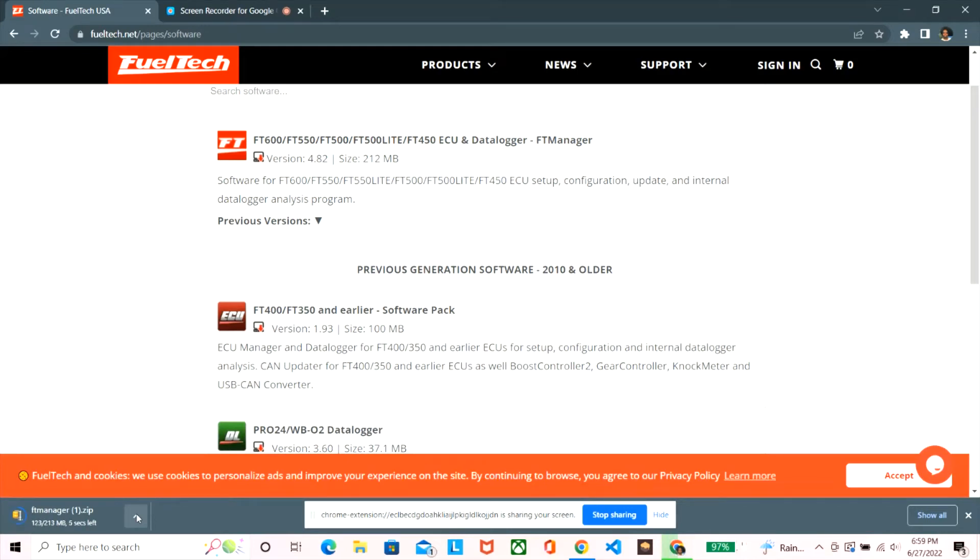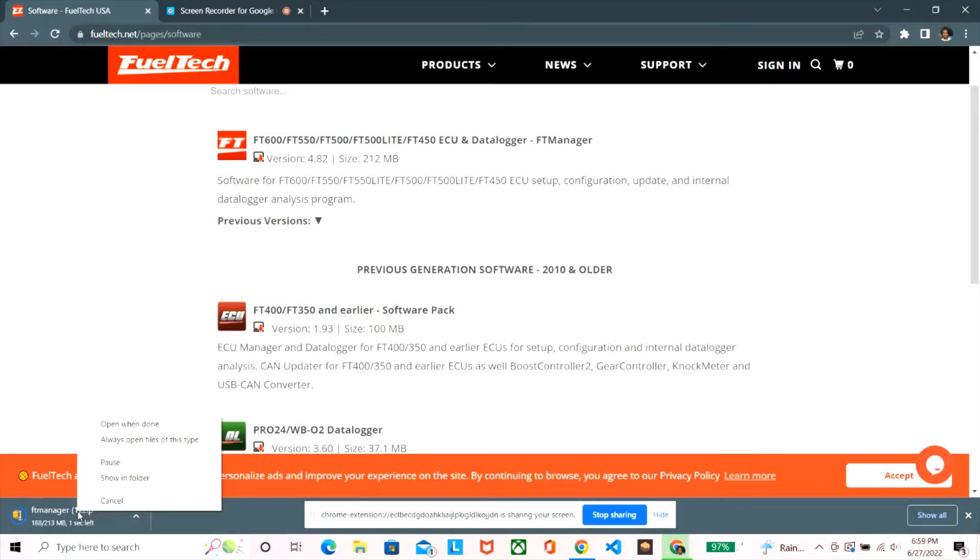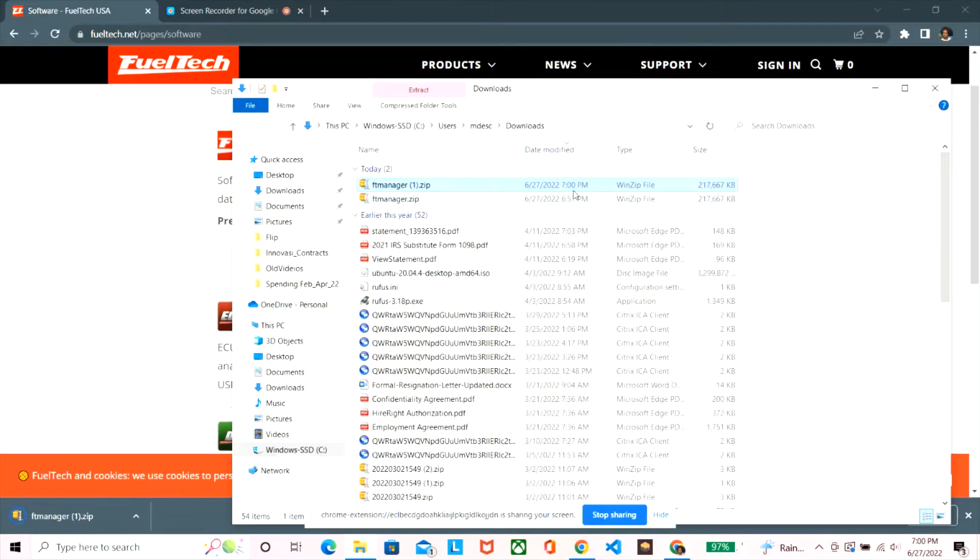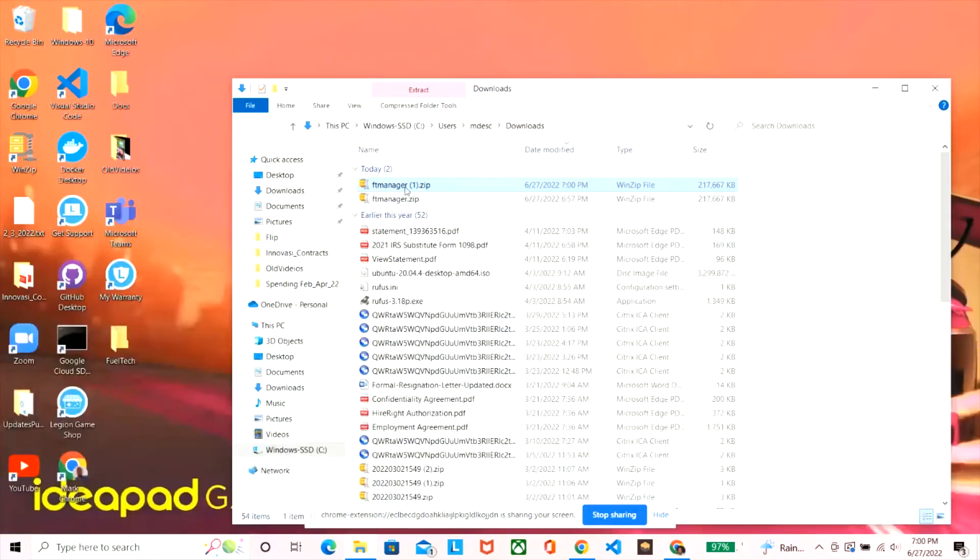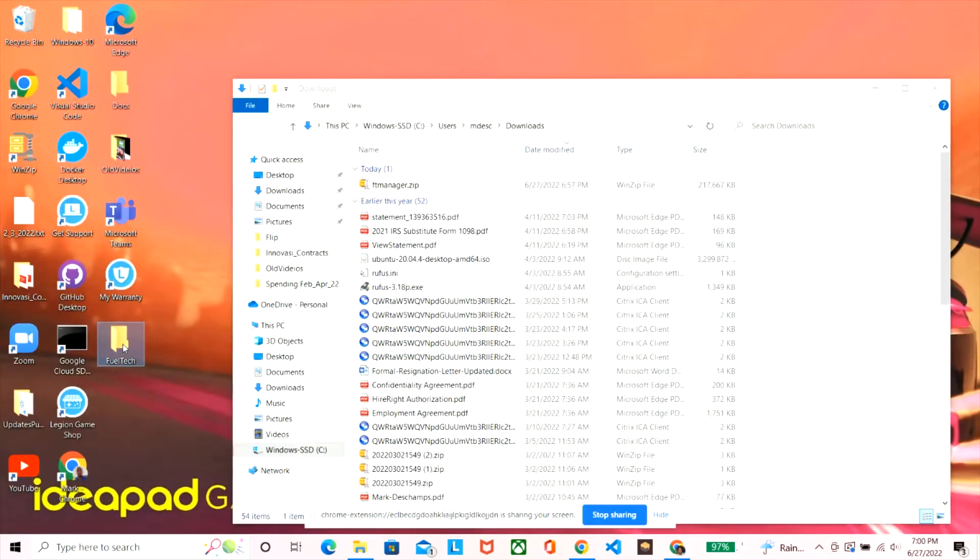Yo what's up guys, today I'm just going to go over how you install Fuel Tech on your computer with the software that's needed to run it. Right now I just went to the Fuel Tech website and you could just Google it - Fuel Tech software - you could download the latest one.